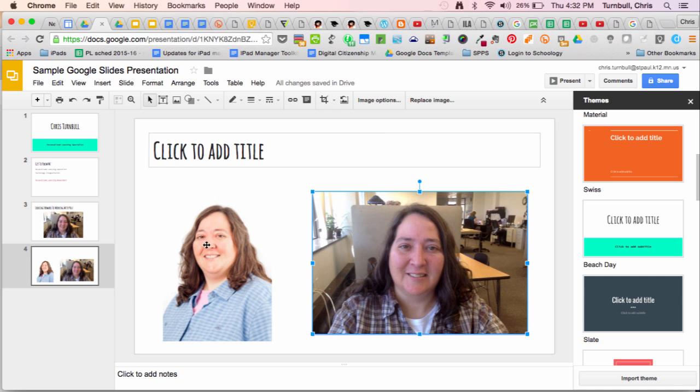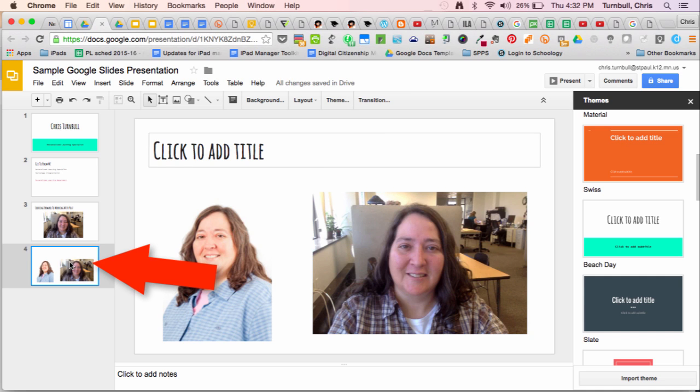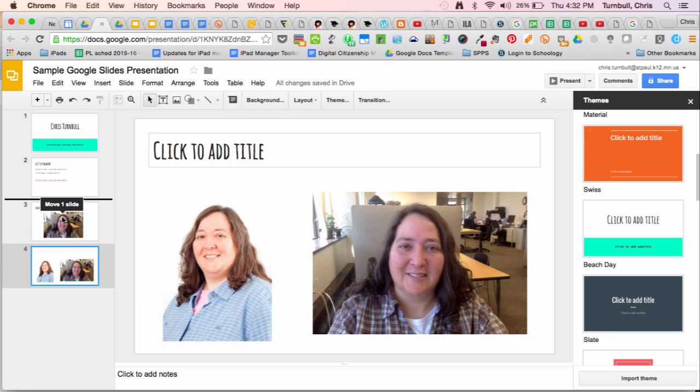I can easily move these slides around by grabbing the slide thumbnail over here on the left side in the slide sorter and just dragging it up or down on the list until the line is in the new location where I want the slide to be.